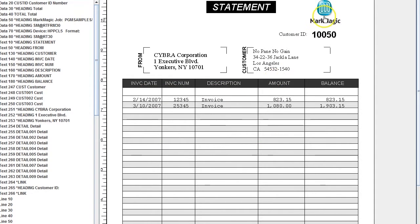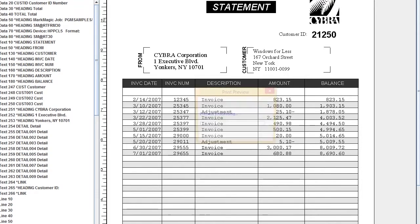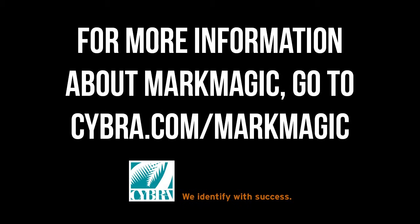The MarkMagic logo shows up on the first page, EdgeMagic for the second page, and the Cybra logo for the third page. And that's how you add a variable graphic to your forms. Thank you!